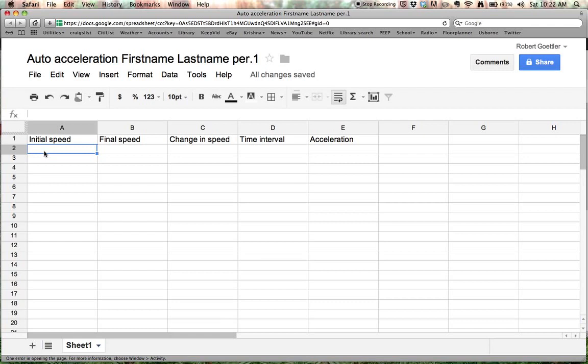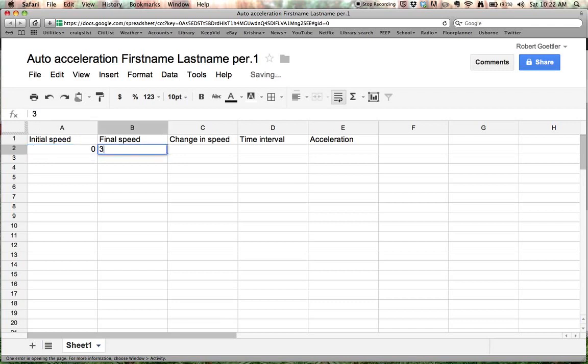Okay. Let's take the example where you may have started from rest and gone to 30 miles per hour. So we're going to put a 0 for Initial Speed. We're going to type in 30 for Final Speed.